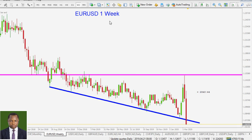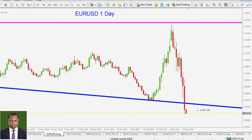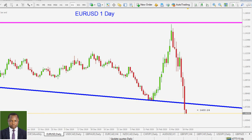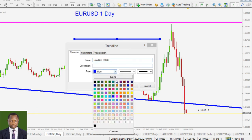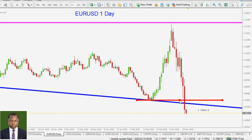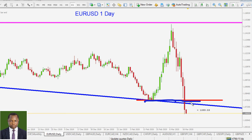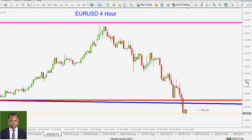In the daily time frame, price is trading below the counter trend line drawn on the weekly time frame. We still have a former support level — if price comes back up, it will find resistance around that level. We'll mark that with a red line. Price is currently below those areas of former support, which should now act as resistance.